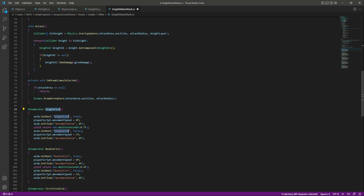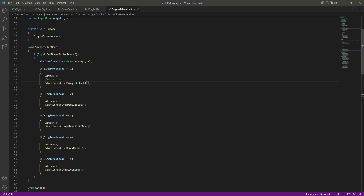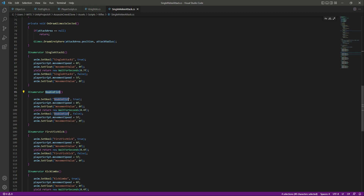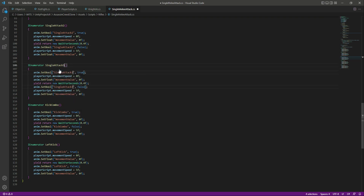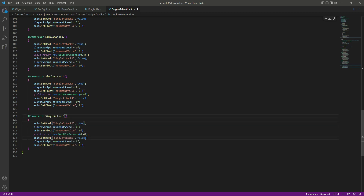Change 'single fist' to 'single attack one' — you can see it updates everywhere, including inside the SetBool call. Then change 'double fist' to 'single attack two', the next method to 'single attack three', the kick combo to 'single attack four', and the left kick to 'single attack five'.